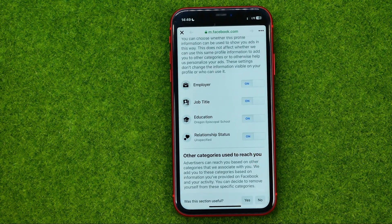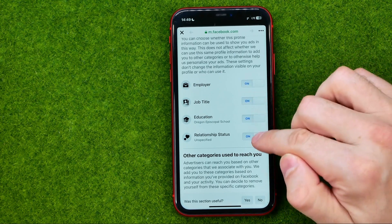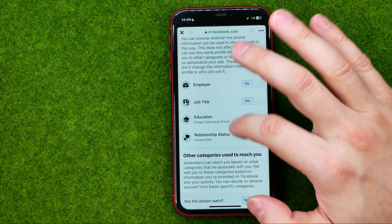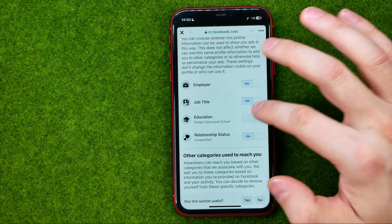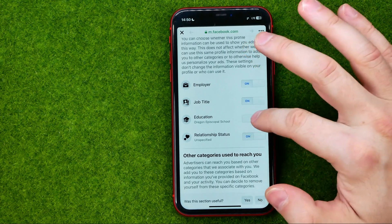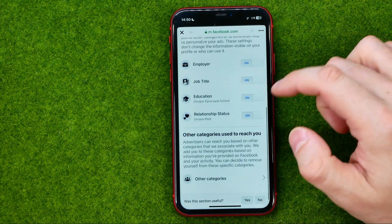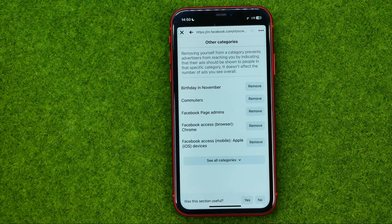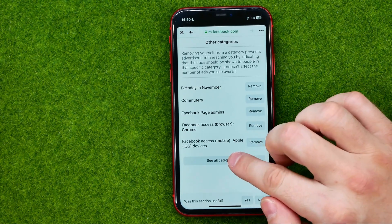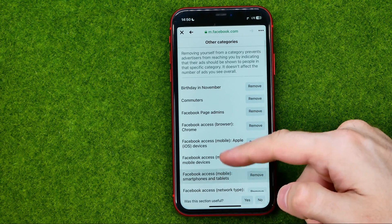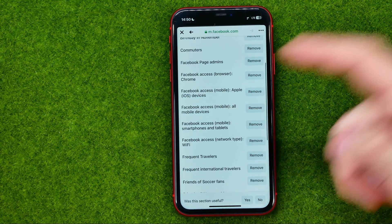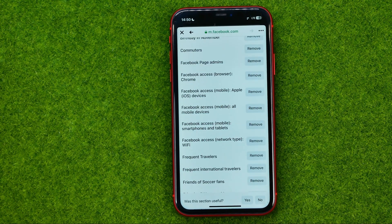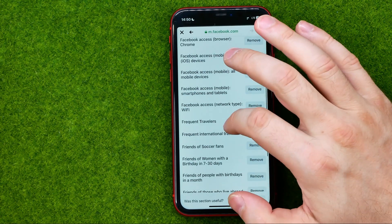You can easily turn on or off the use of any types of personal data by hitting that switcher. Also you can scroll down a bit and tap at other categories, then hit see all categories, and you can also remove any category from that list if you don't want to see ads based on that data.